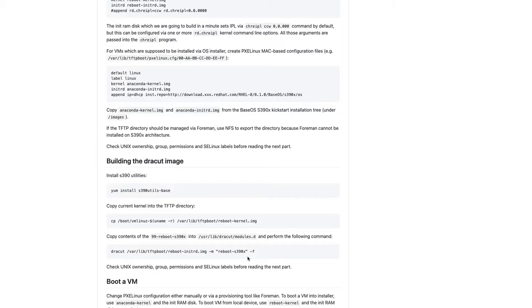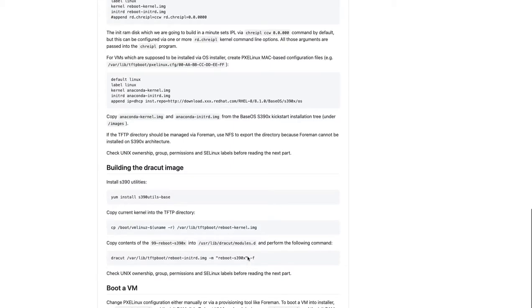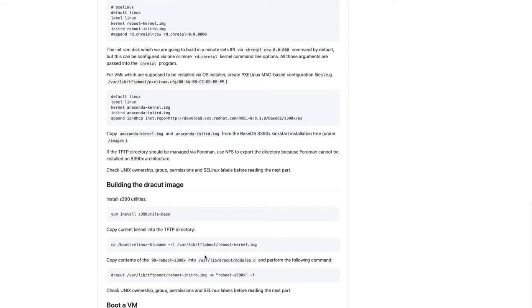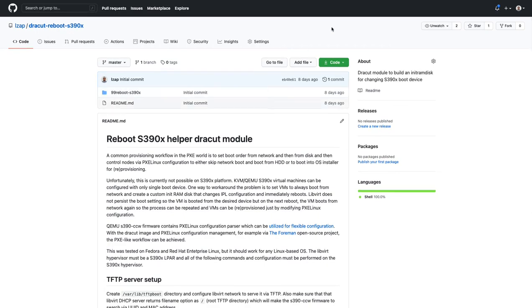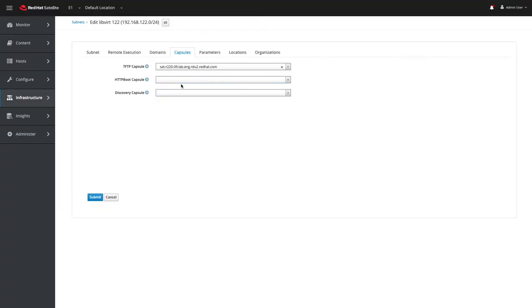You can't do this on Intel, obviously, because you want the S390 kernel. And you need to copy those into the TFTP directory as well. So I have all of that here.